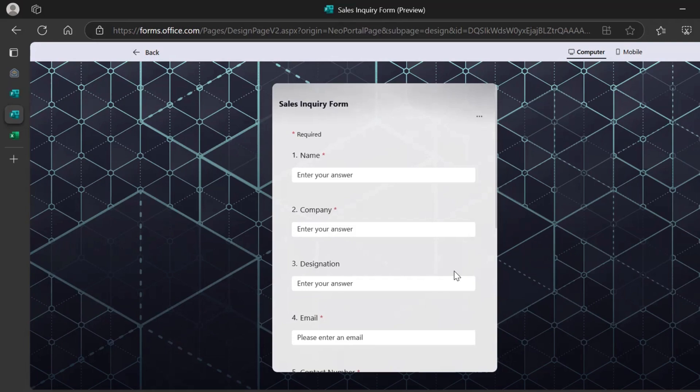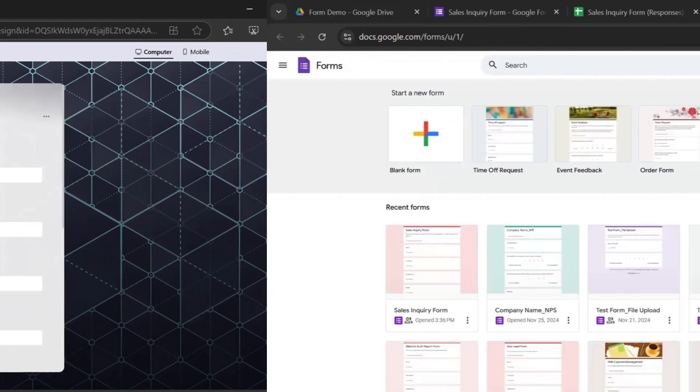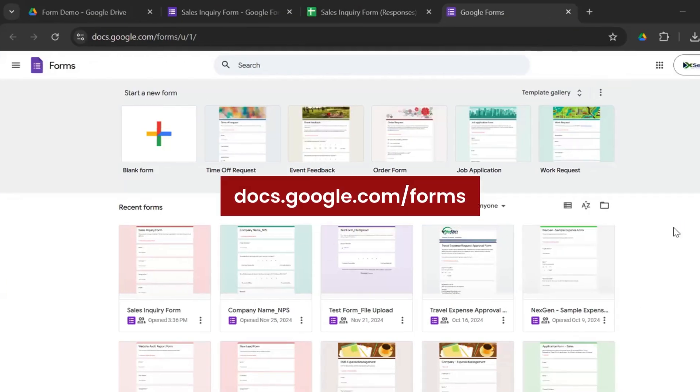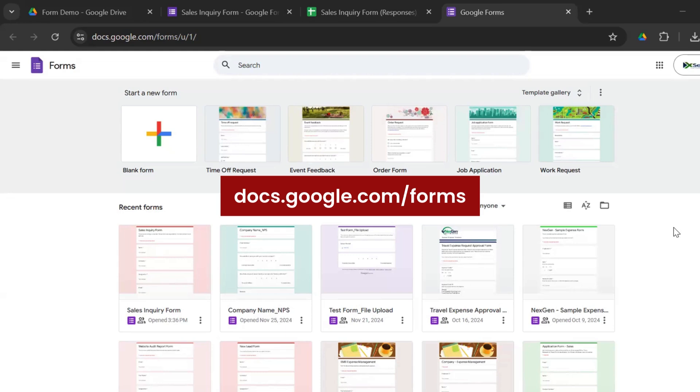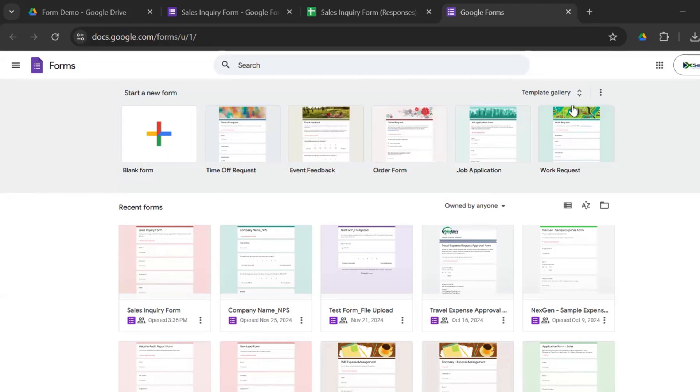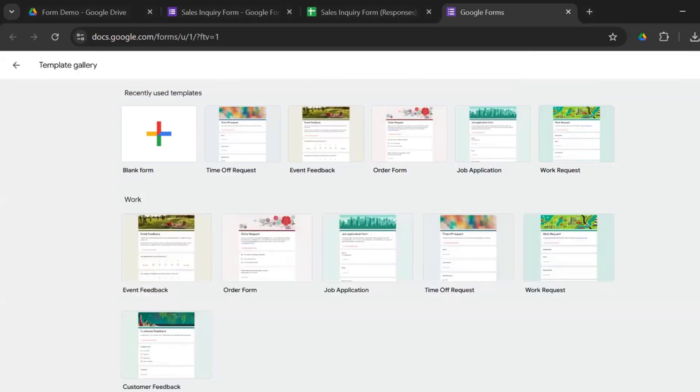Let's move on to the second form builder tool. The second form builder tool that we will review today is Google Forms, one of the most widely used form builder tools. So this is the homepage, docs.google.com/forms. The link is in the description.